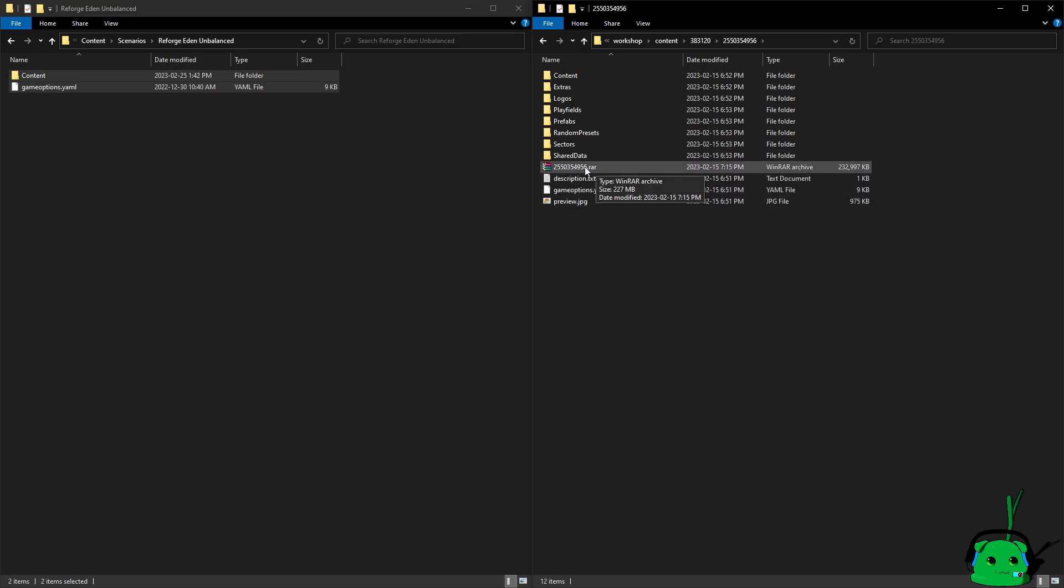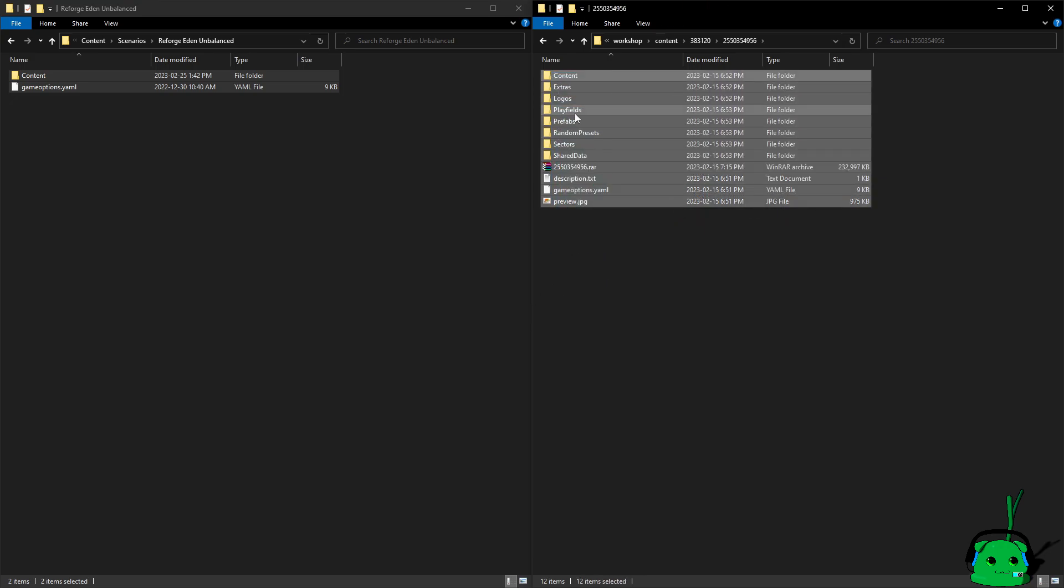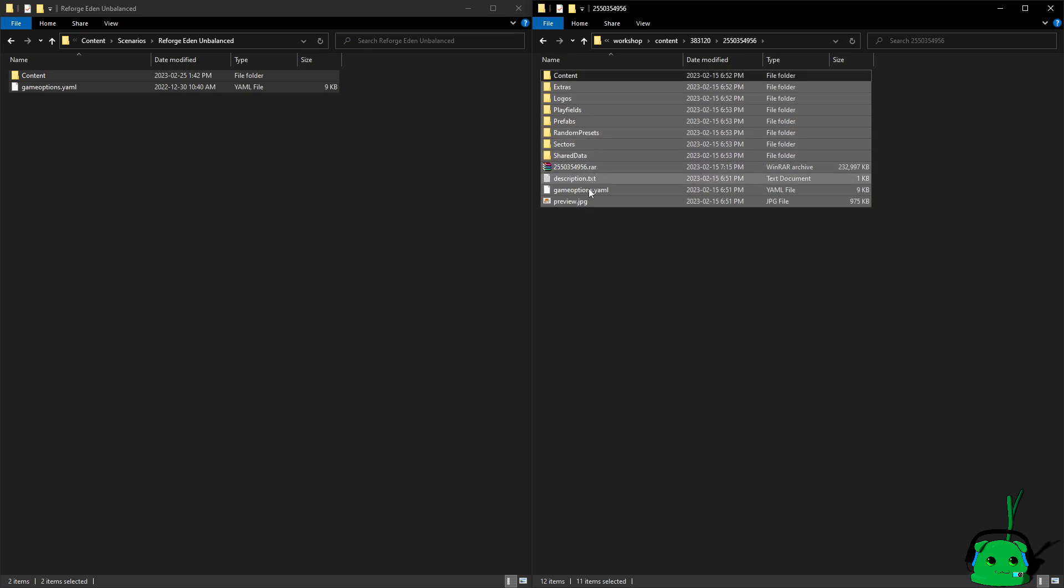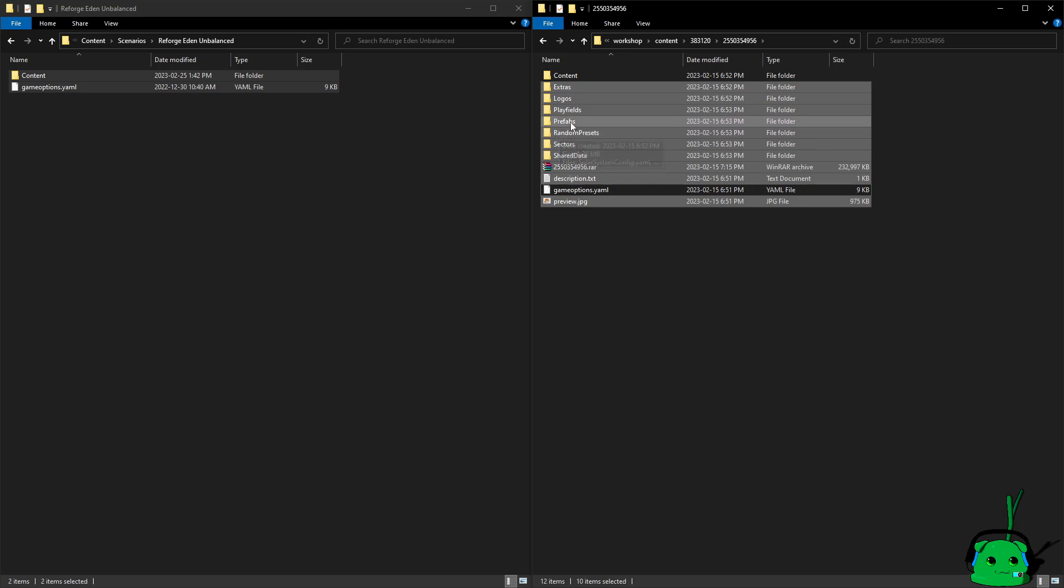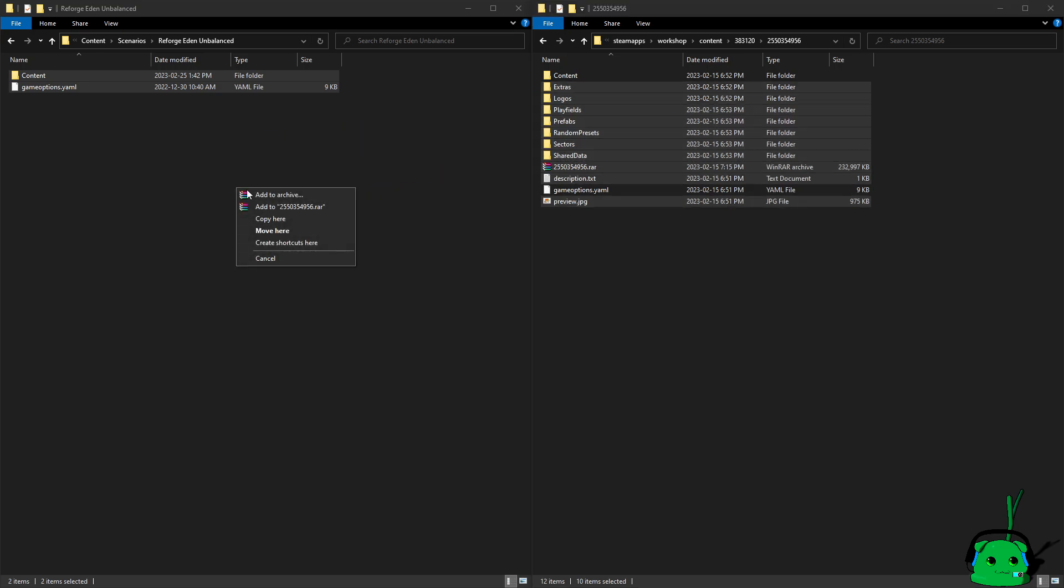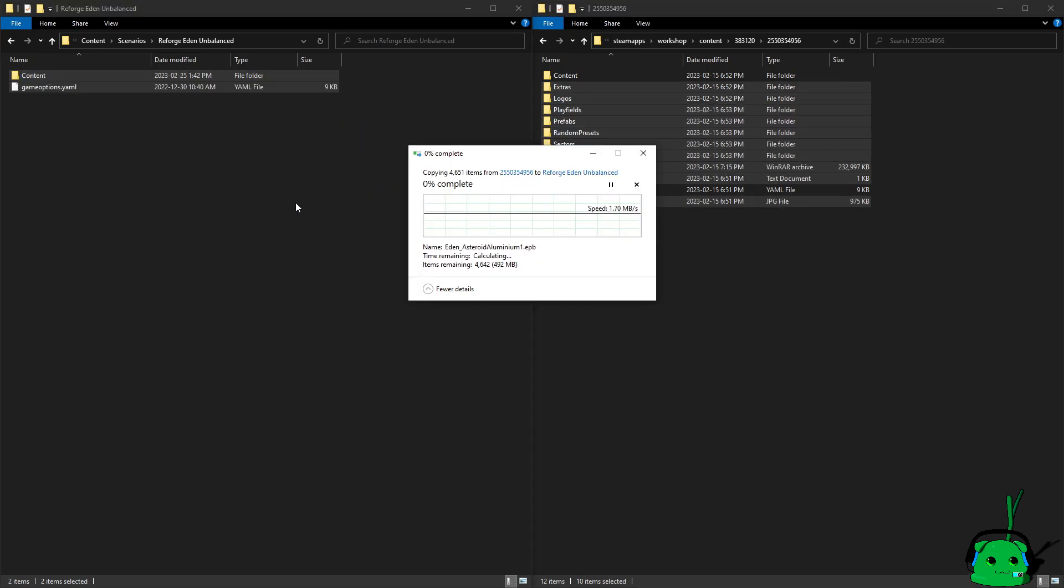Again, ignore the RAR file, backup from testing prior. So in this case, we do not need the content folder, and we do not need the game options file. So we're just going to copy those, and magic of editing.